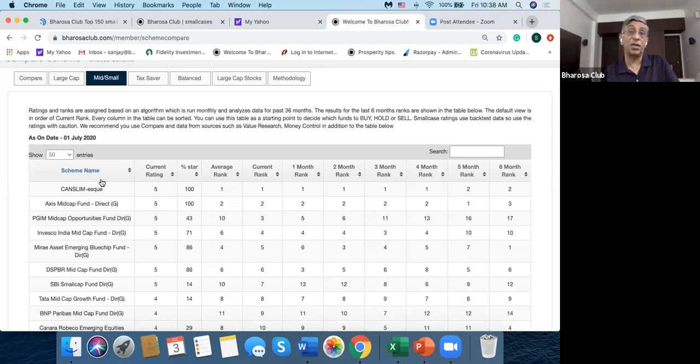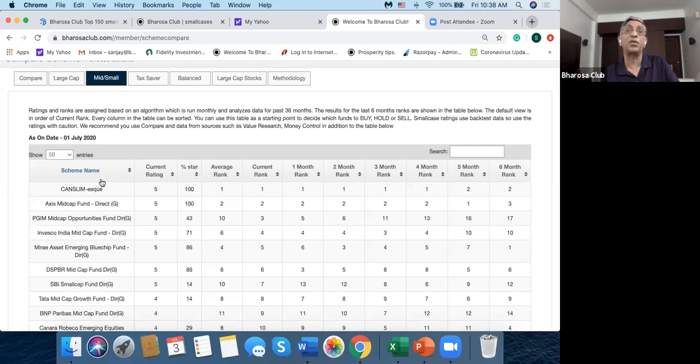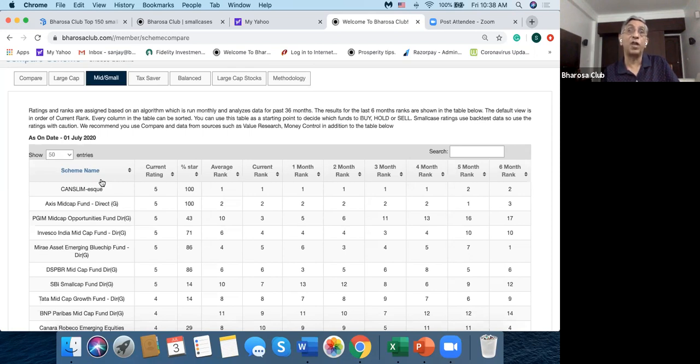The second thing is that this is not an apples to apples comparison, because in smallcase there may be fees, there may be long-term capital gains taxes that you have to pay, short-term capital gains taxes that you have to pay, transaction fees that you have to pay. And some of these are not there in mutual funds. It's also a little more complicated to use smallcases compared to mutual funds. So you have to take all these factors into account.